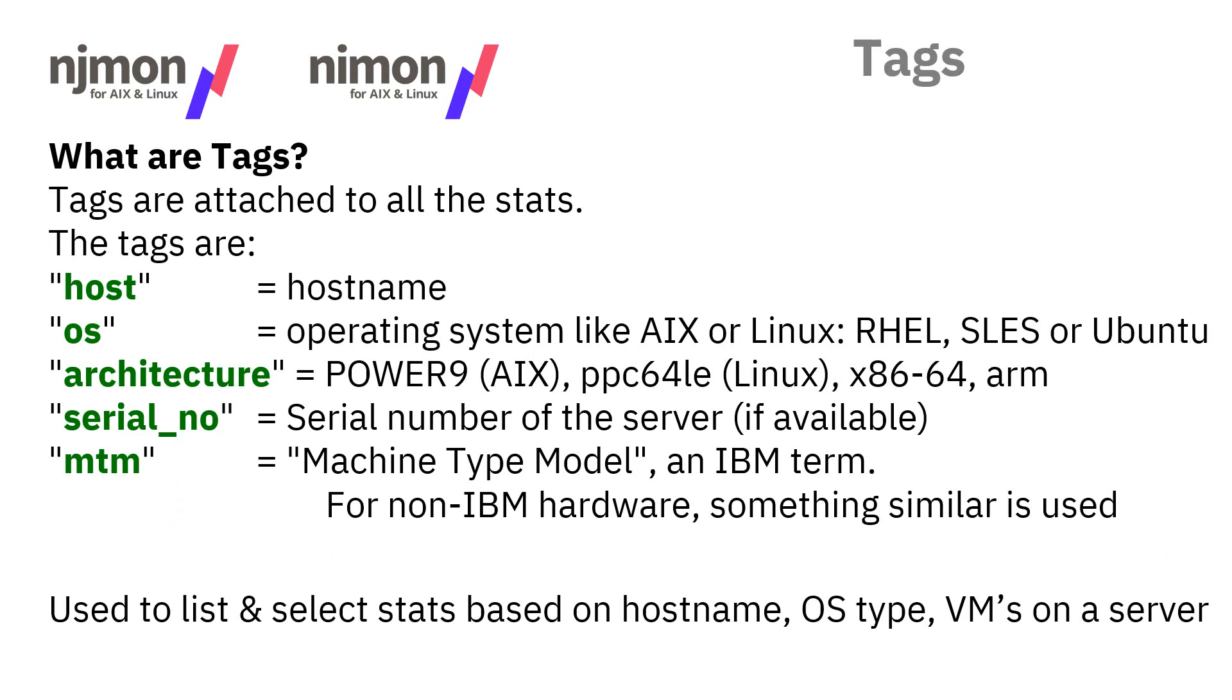Let's look at these things called tags. Tags are attached to all the stats to help you find the data you actually want. Important things include the host name of where the data was collected, the operating system like AIX or Linux, the architecture like Power 8 or Power 9 machines. If you've got multiple virtual machines running on a server, you can group them together by serial number.